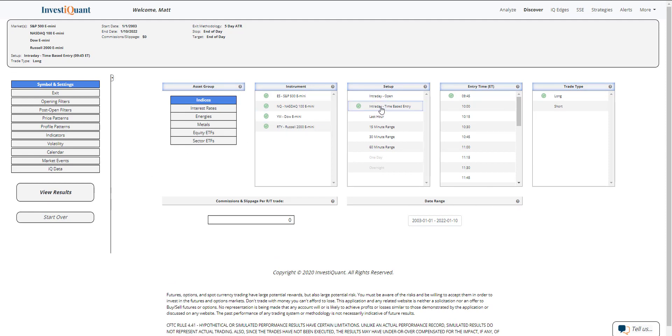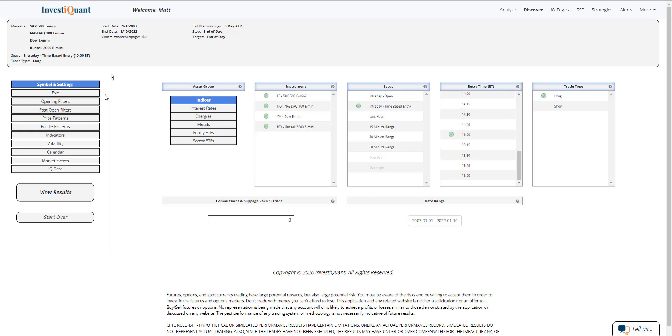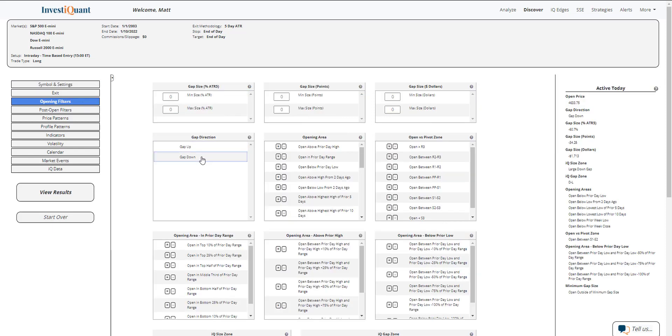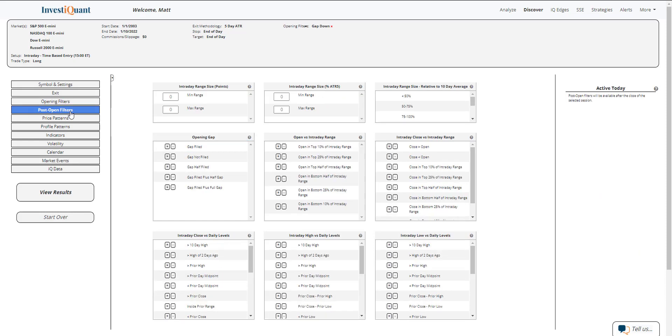Let me go ahead and set this up. I'm going to grab all four instruments. The setup will be based upon entering the market long at 3 p.m. Eastern time, exiting at 4:15 p.m. Eastern time. This morning we gapped down. I'm going to add that to the test here—gap down. Then the next thing I'm going to do is go to the post-open filters and add a little bit of context around what has happened since we opened.